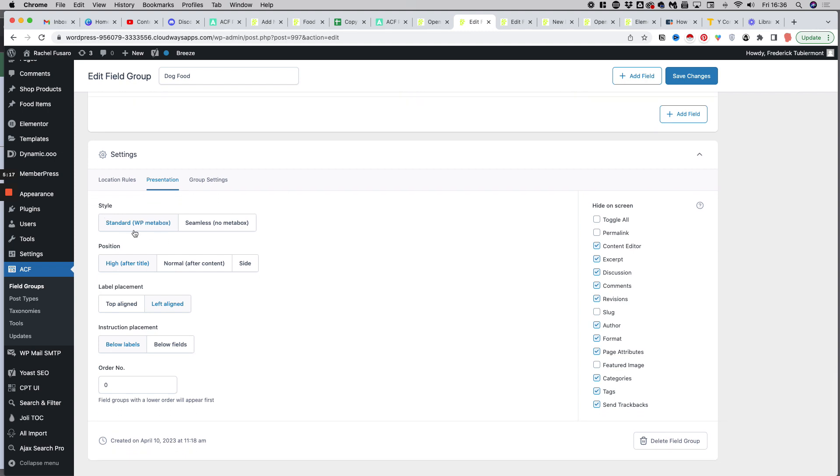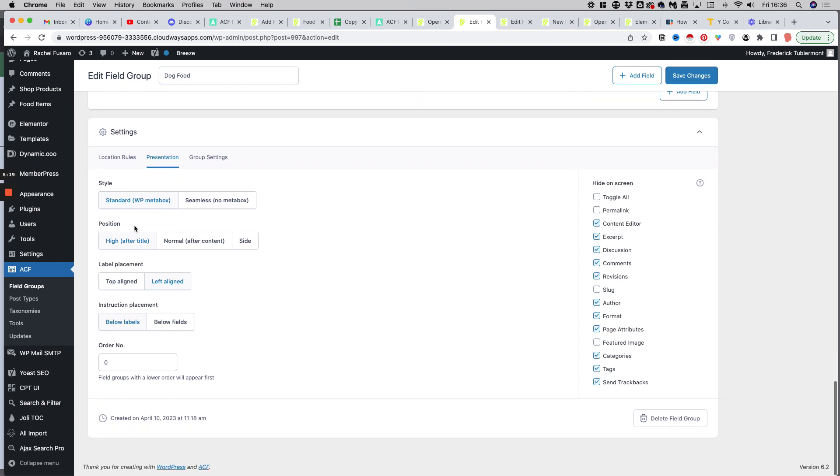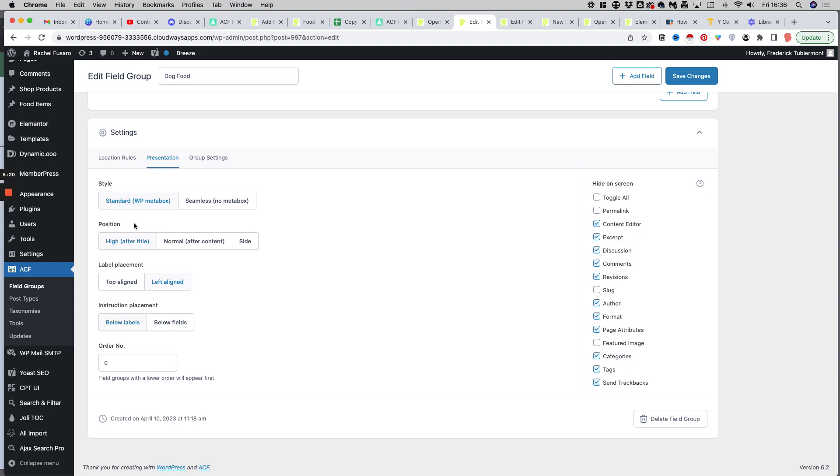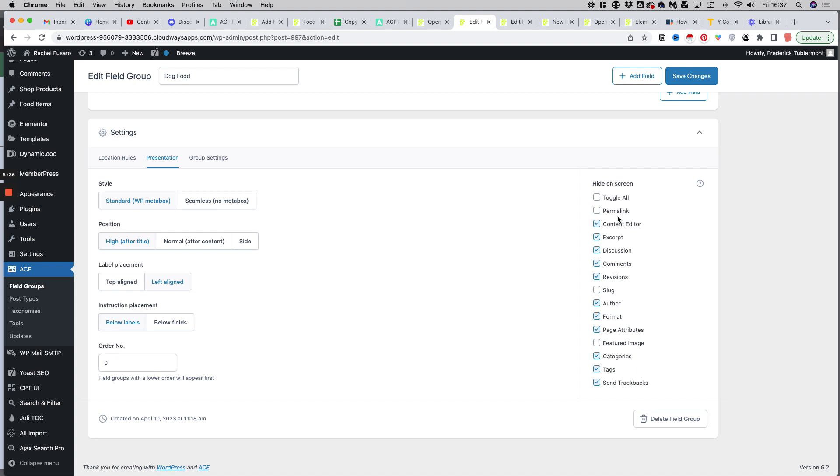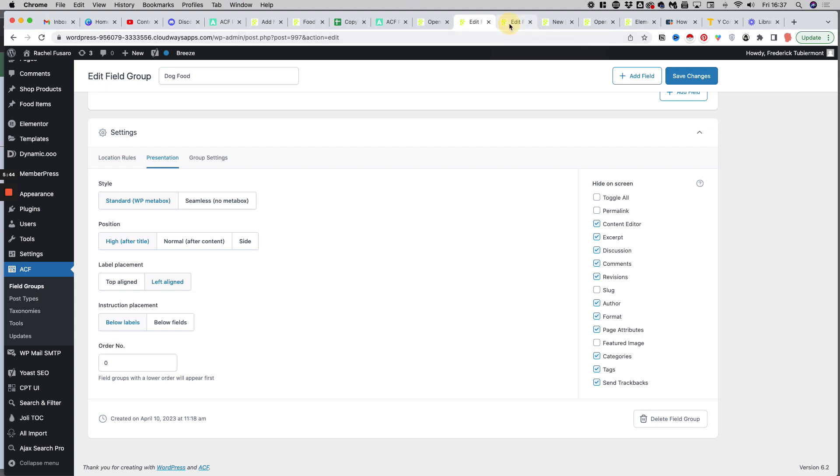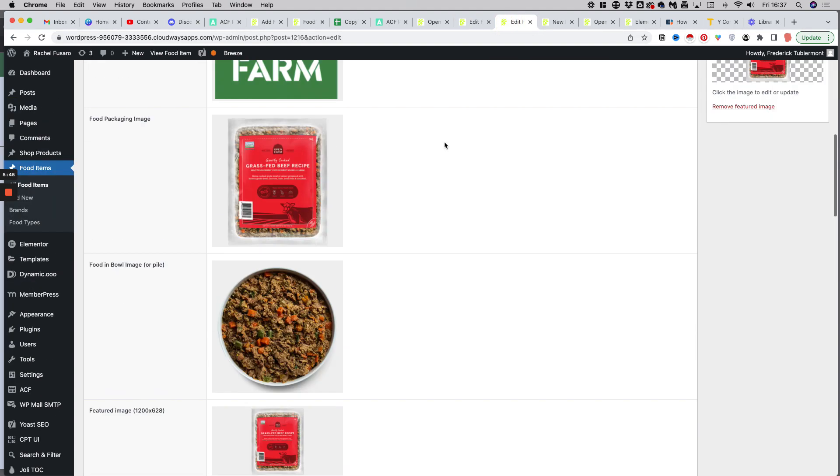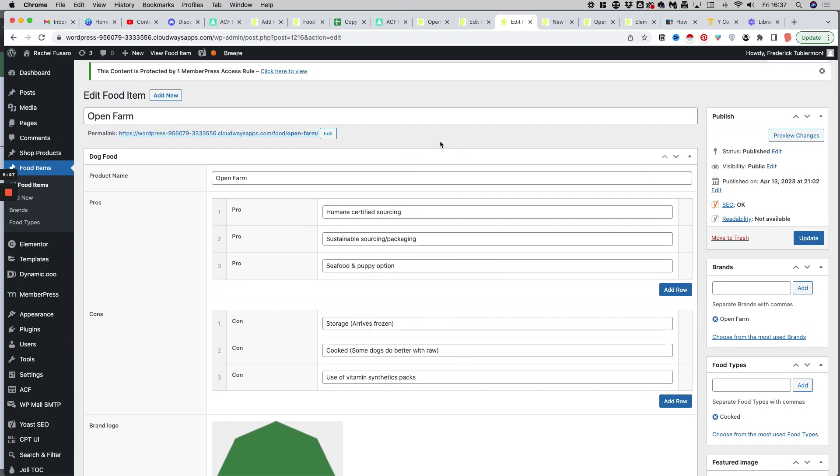If I switch to presentation there, I can set the way I want this to appear on the user interface. So the style is here, standard WP meta box. I want this to be just after the title with the labels placed on the left hand side of the fields. And here on the right hand side, you can define what you want to hide on the screen. So I usually untick permalink, which is the full URL, the slug and the featured image.